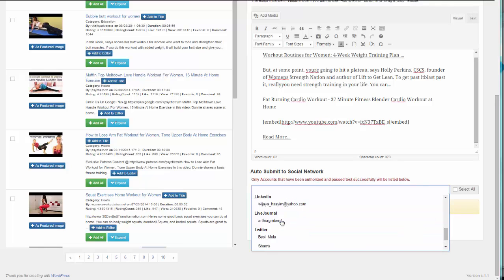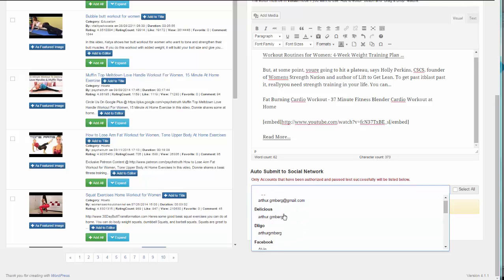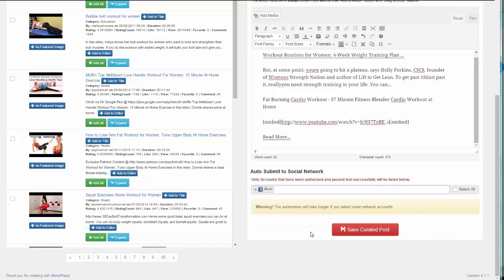We're not going to do that; we're just going to use Facebook, which is the most popular option right now. I already have something set up here. We have Alvin for Facebook, and we're just going to click on Save Curated Post.